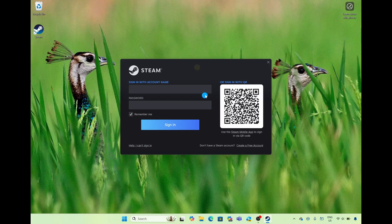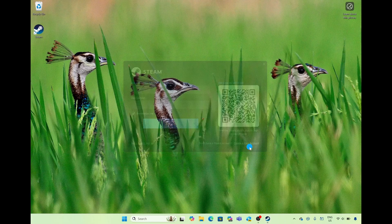So once it's loaded, I'm going to select the option of create a free account in the bottom right hand corner.